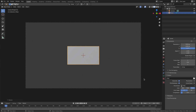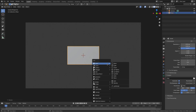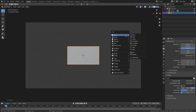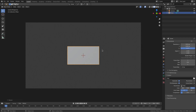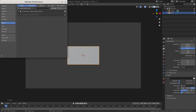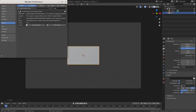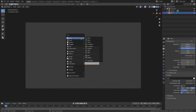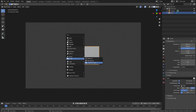Now I've done that. Hit Shift+A, go down to Image, then Images as Planes. This might not be here if you don't have it enabled — go to Edit > Preferences > Add-ons, type 'image' and make sure 'Images as Planes' is checked. Then Shift+A again, go to Image > Images as Planes and open up the screenshot you just took.